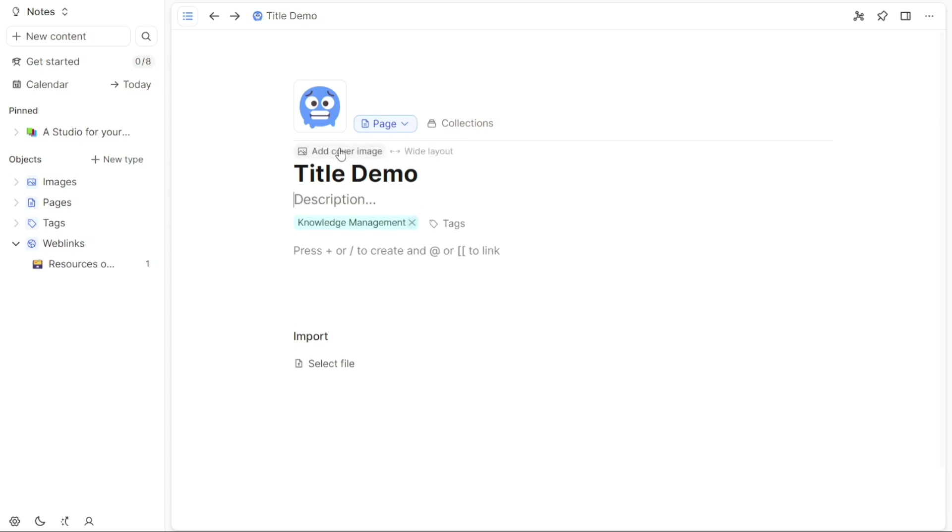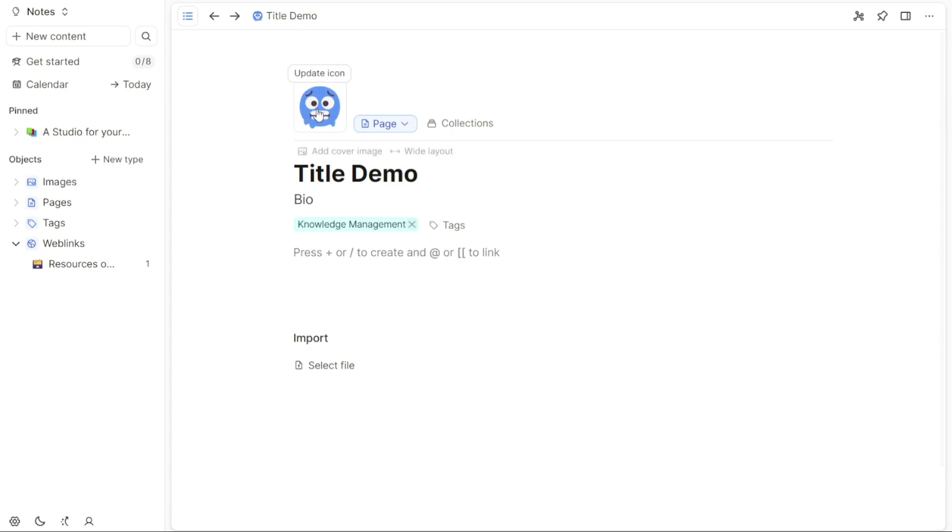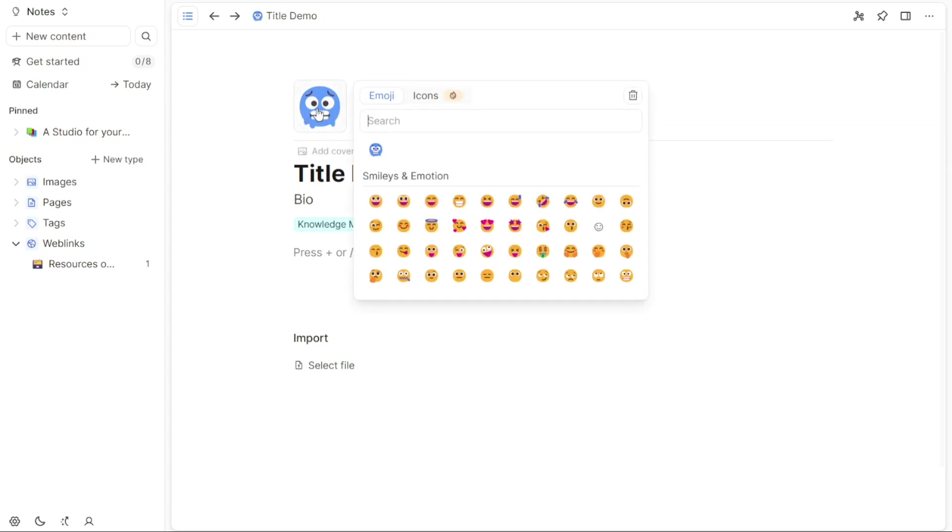Adding an icon is as simple as clicking on the Add Icon option. This will open up a pop-up window containing a selection of emojis and icons for you to choose from. Select the icon that best represents your page.